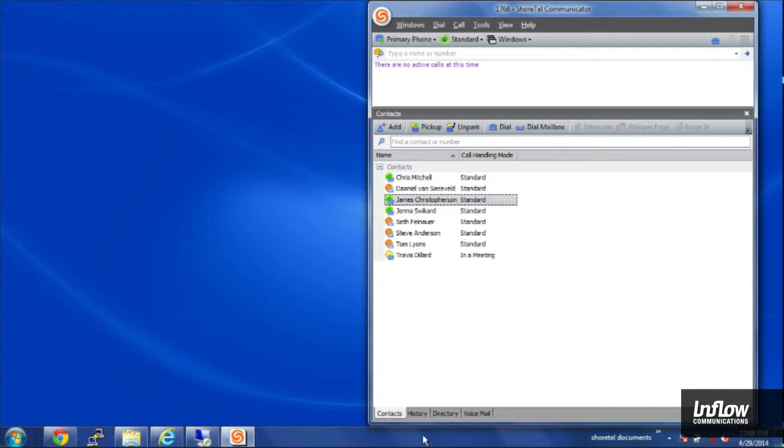Also down below you'll see a couple of different tabs here. History, directory, and voicemail. We can go to voicemail next.